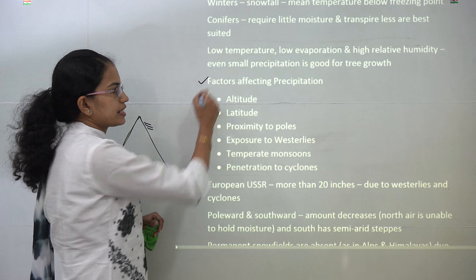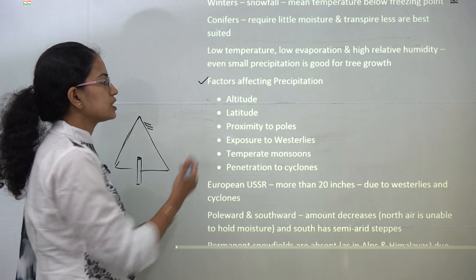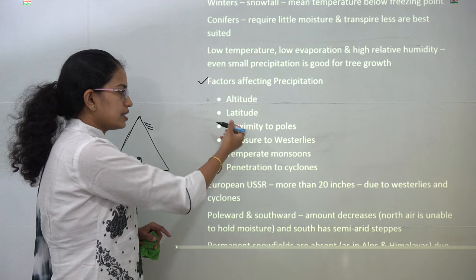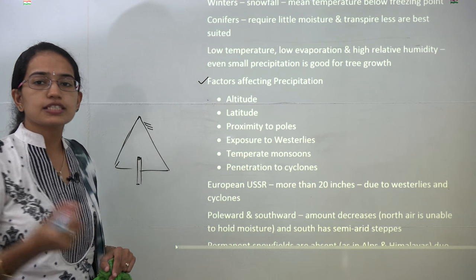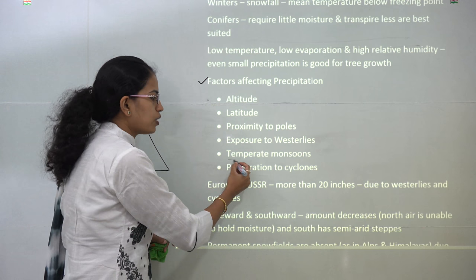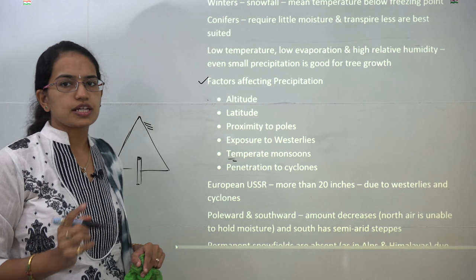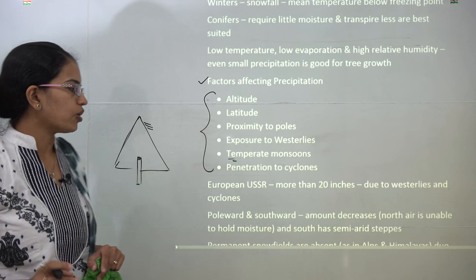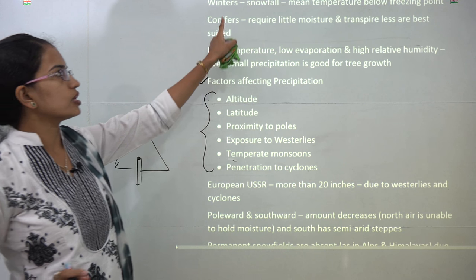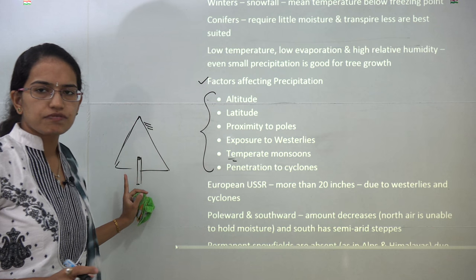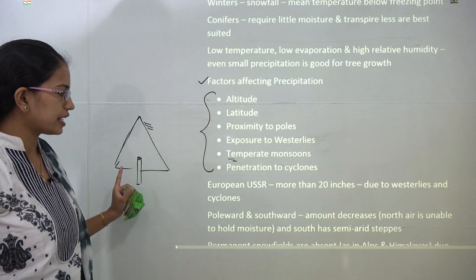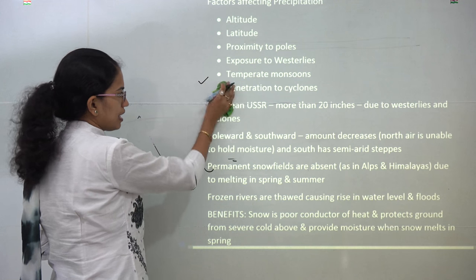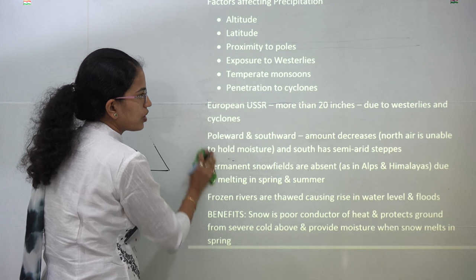The factors that affect rainfall in this region are: height, latitude, distance from the polar areas, the effect of westerly winds, temperate monsoons, and the cyclonic effect. As we discussed, rainfall in summers and winters is attributed to different reasons. As you move poleward or southward, rainfall decreases — in the north because the air is unable to hold moisture, and in the south because you enter the semi-arid steppe region.